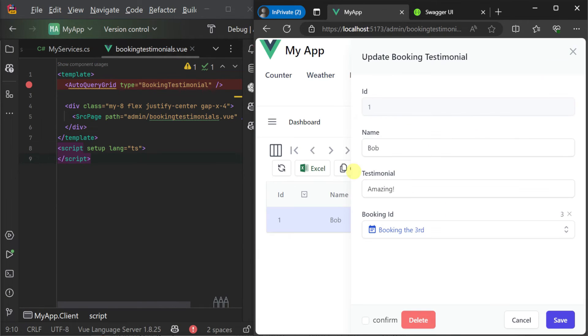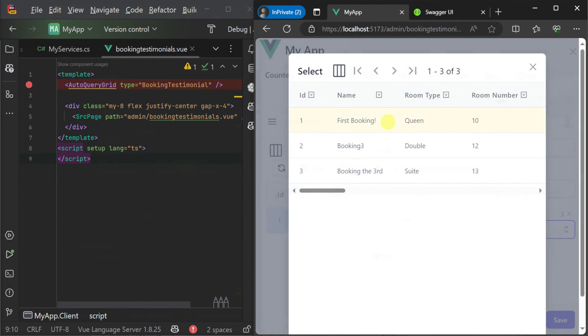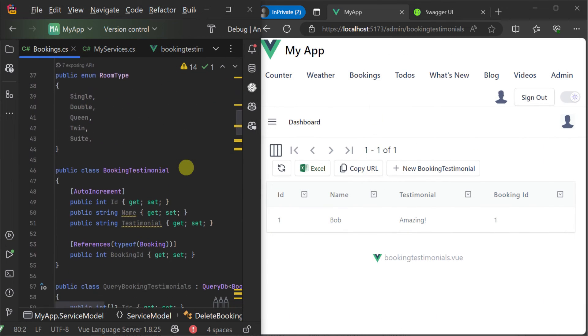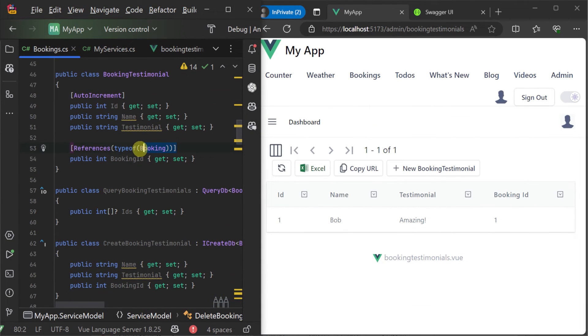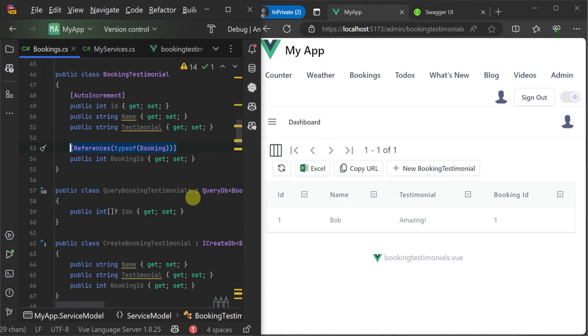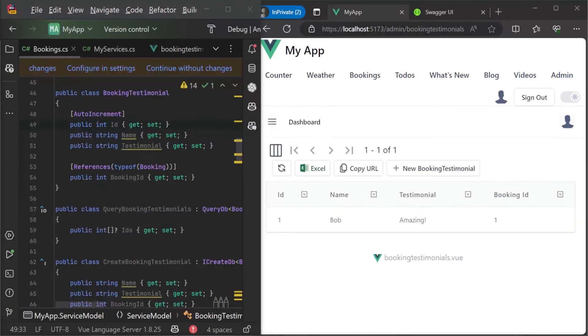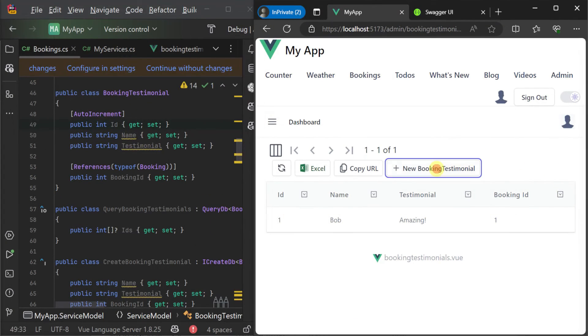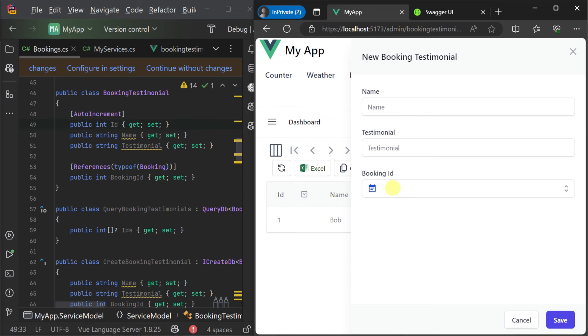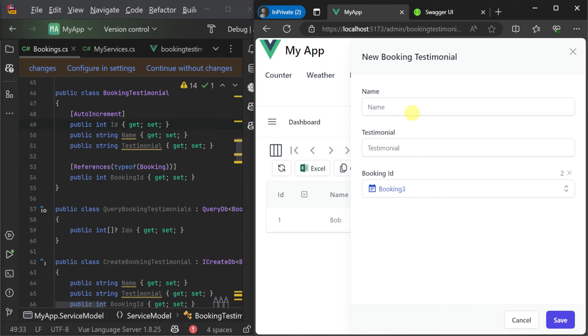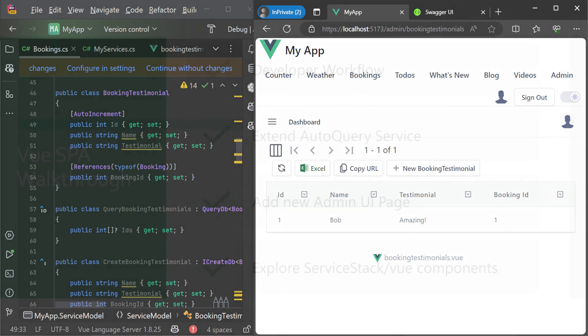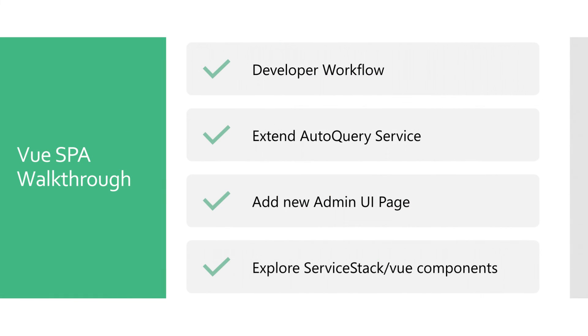Since the booking testimonial uses the reference attribute pointing towards the booking model, the create and edit forms automatically get a booking lookup dialog built in to easily populate the foreign key reference in the booking testimonial.